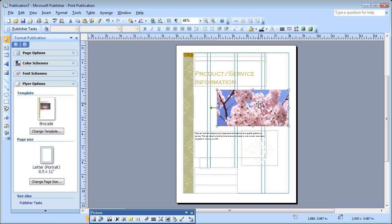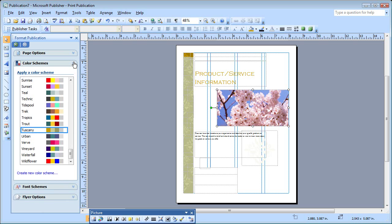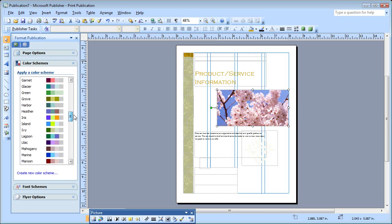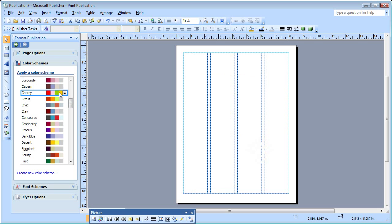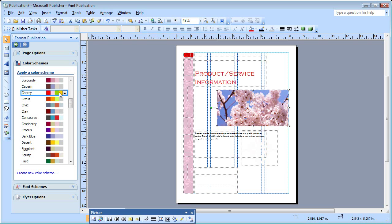Now I have my lovely picture, but it doesn't quite match my color scheme here, so I'll change the color scheme. I'll click Color Schemes, and here I have a lot of colors to choose from. I want something kind of pink. I'll click Cherry. I like Cherry, but I don't like the red text so much, so I'm going to change that.